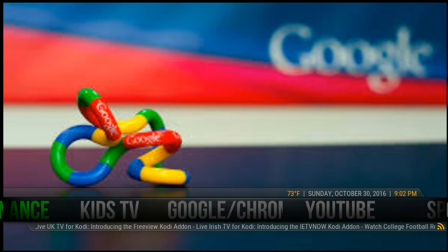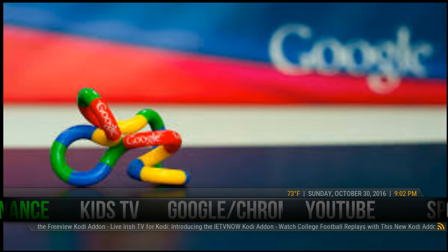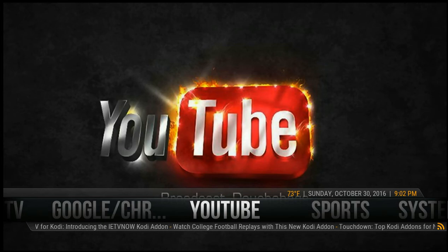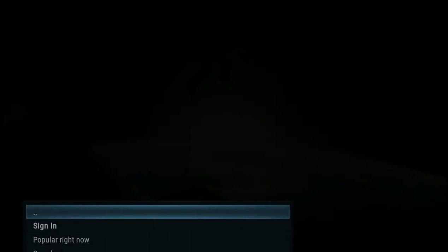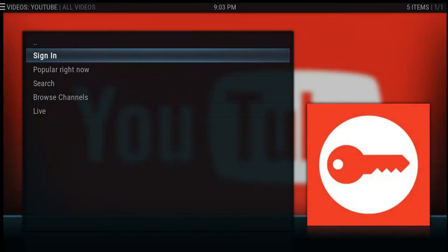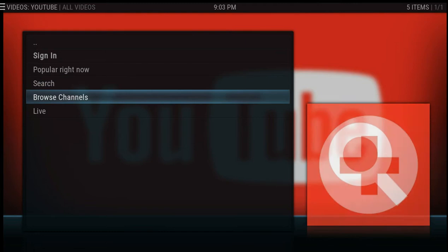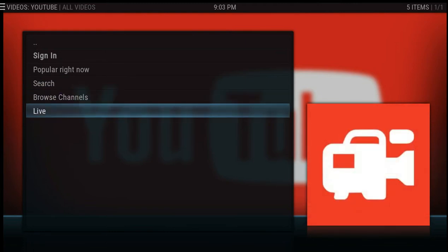Now back to part two of this video tutorial on the FUBU build. I'm going to show you guys a couple more options. There is a YouTube feature where you can go directly to YouTube. There's an option to sign in, though honestly on this add-on the sign-in doesn't work too well — sometimes it works, sometimes it doesn't. But the popular, right now, search, browse channels, and live work just fine.